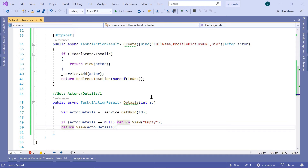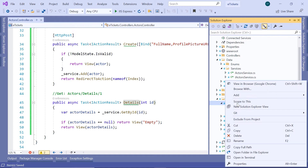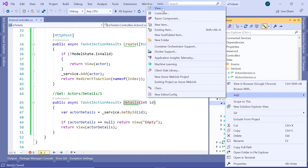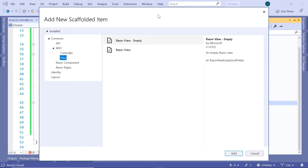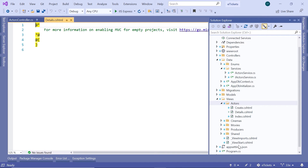So let us now create the Details view. For that, I'll just copy the name, then go to the Solution Explorer, then go to the Actors folder, right click, then Add. We are going to add a new view — it's going to be a Razor view empty. Add, this is going to be Details, and then add the view.